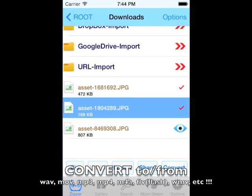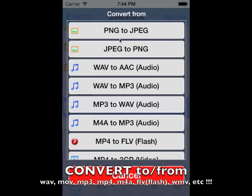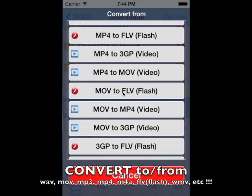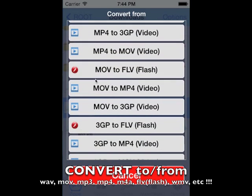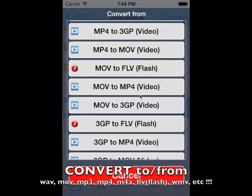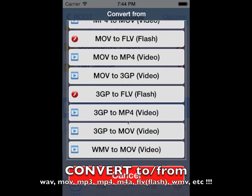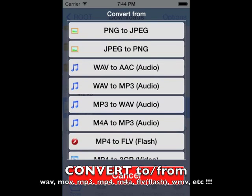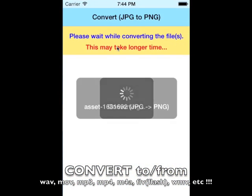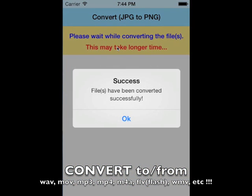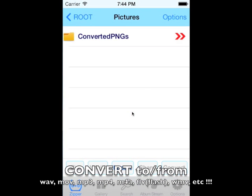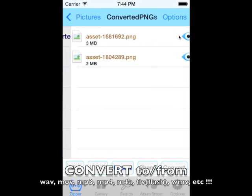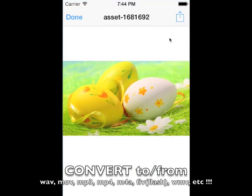Now let's take a look at the convert options. This is another awesome feature that supports converting your files to any format you want on the device. You can convert to WAV, MP3, MP4, WMV, and many other formats. You can even convert PNG to JPG and vice versa.